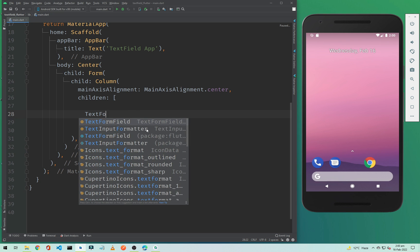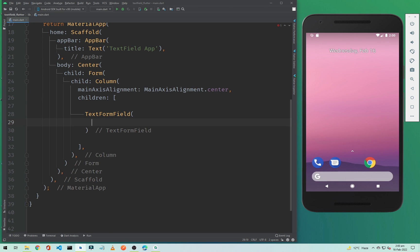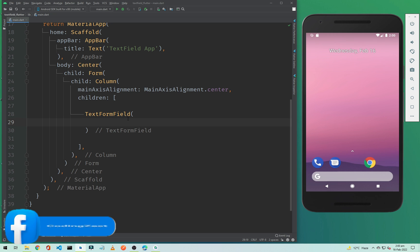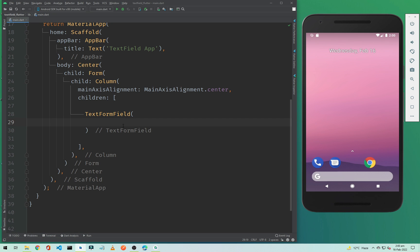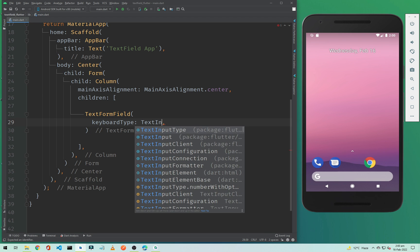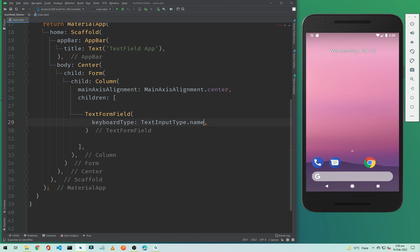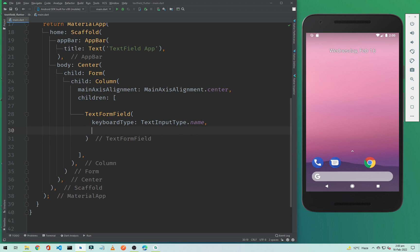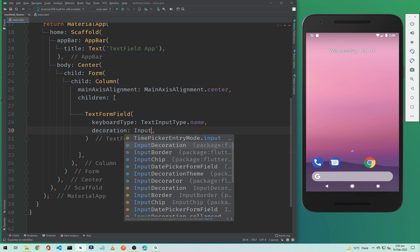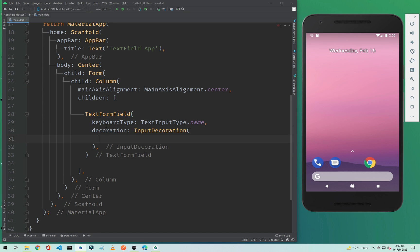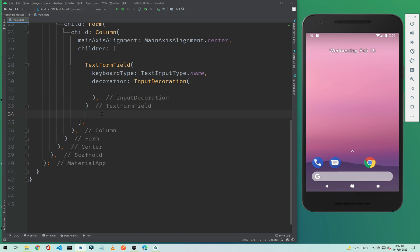So to add a TextFormField, simply type TextFormField. This is our first TextFormField. First we need to specify the input type, so type keyboardType and set it to TextInputType.name. Below that we need to decorate it, so we will add a decoration and set it to InputDecoration.